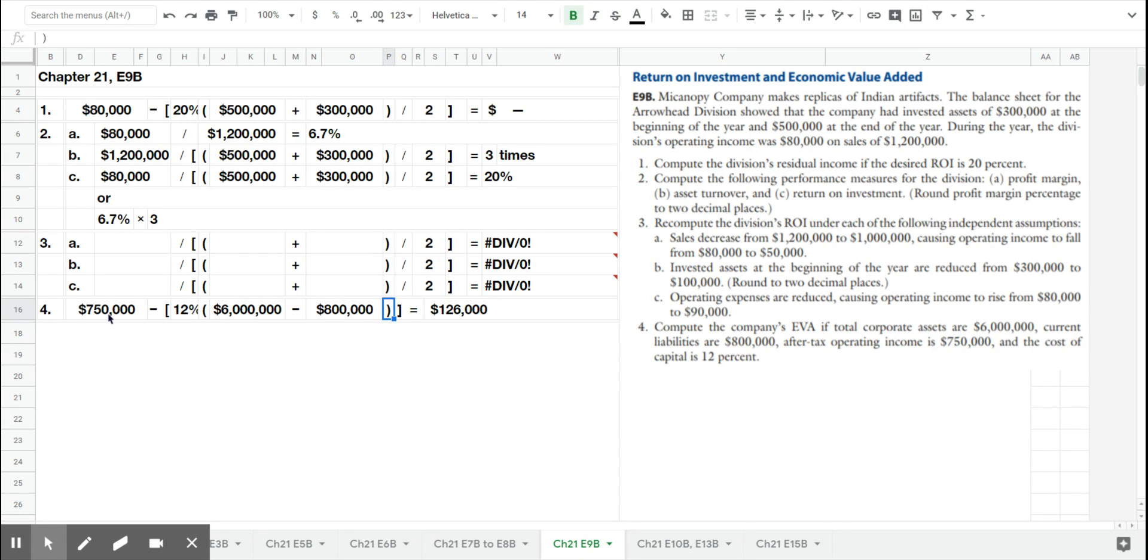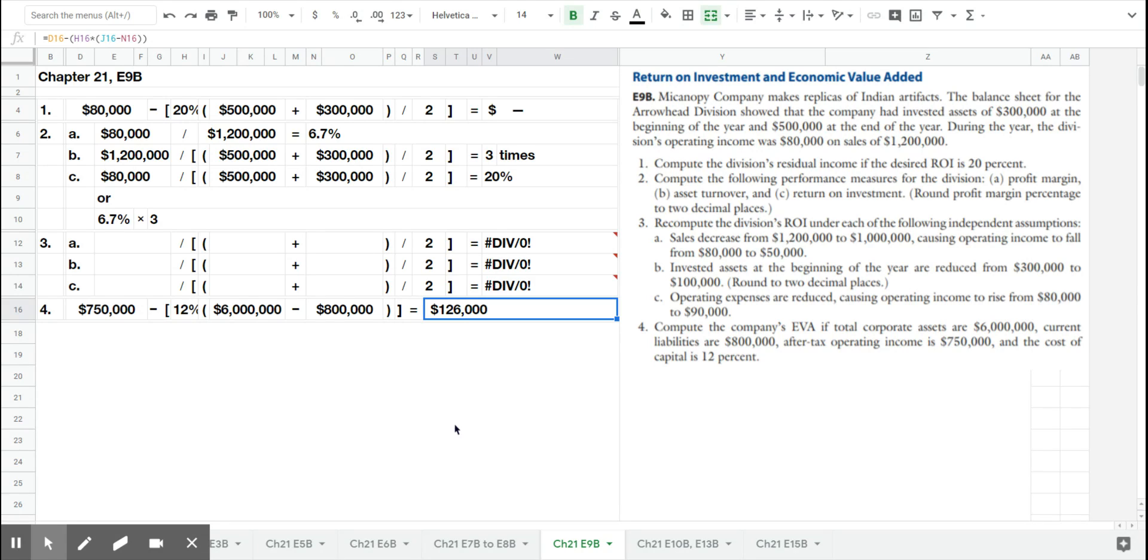If it costs us 12% to fund that, and we have a total return of $750,000, then that means that on top of what it takes to fund their capital structure, they have $126,000 in extra or economic value added to the company.